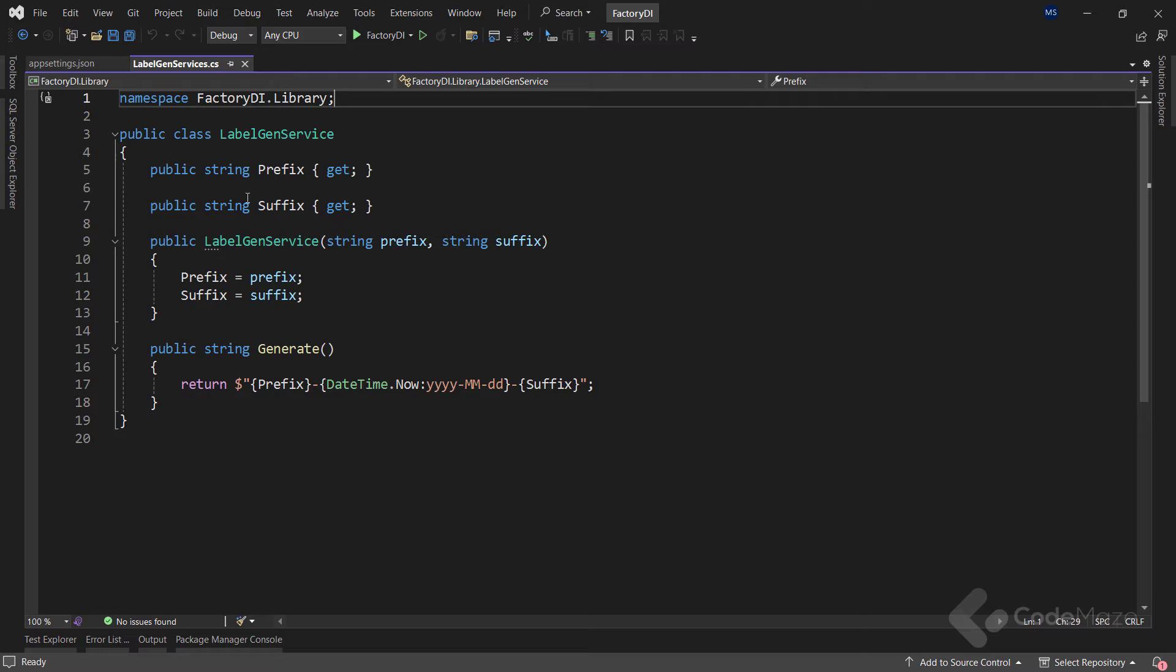A service like this is a perfect candidate for a singleton registration in the dependency injection pipeline. However, such simple constructor parameters are not meant for dependency injection as they don't provide additional functionality beyond their immediate values. So, how can we wire up such services in the dependency injection pipeline? This is where the factory pattern comes into play.